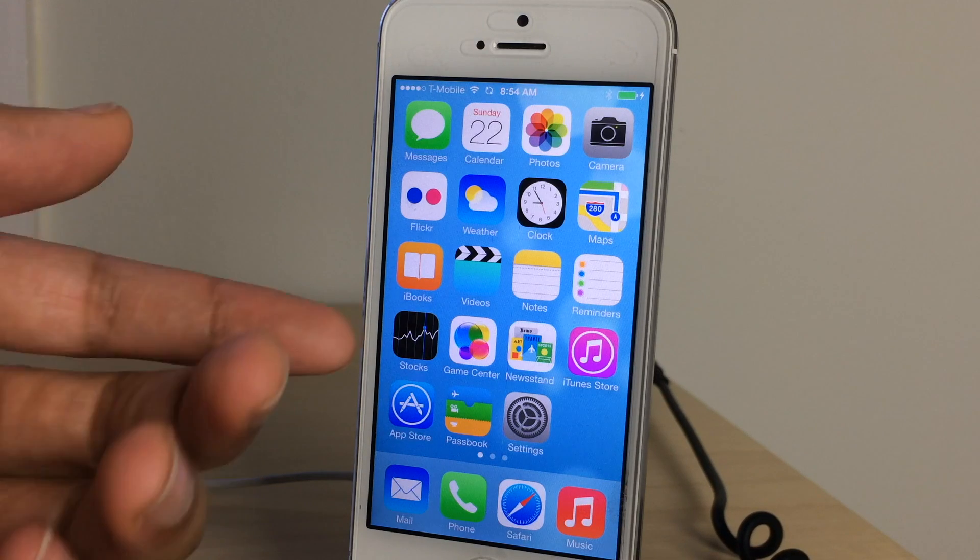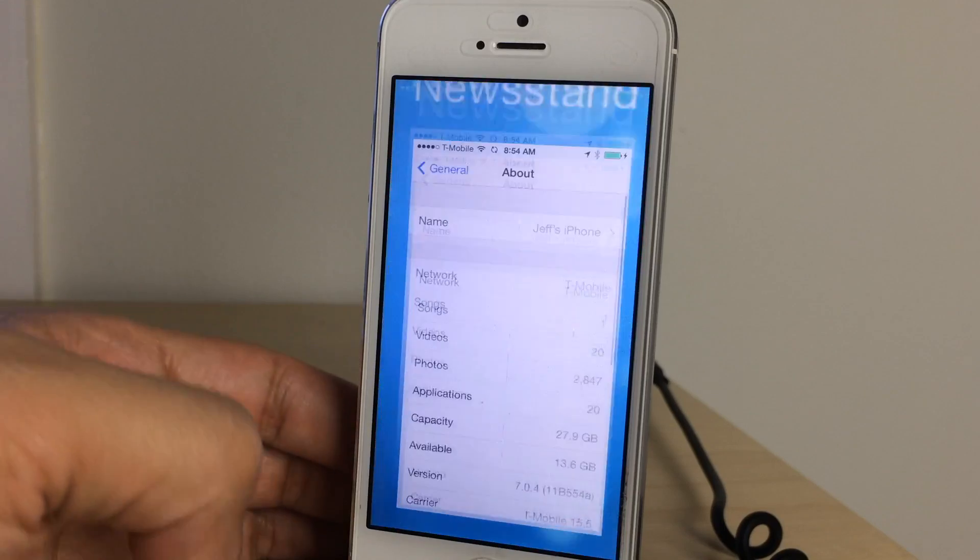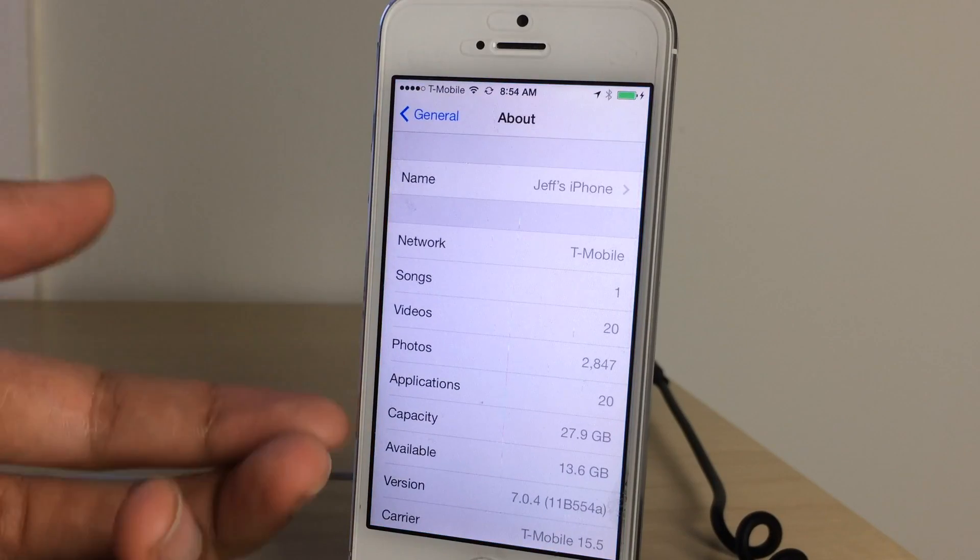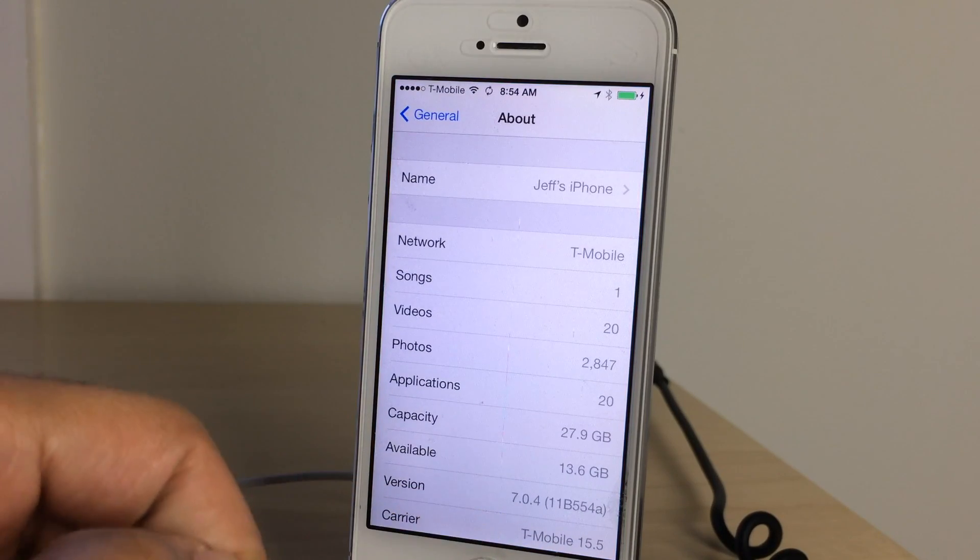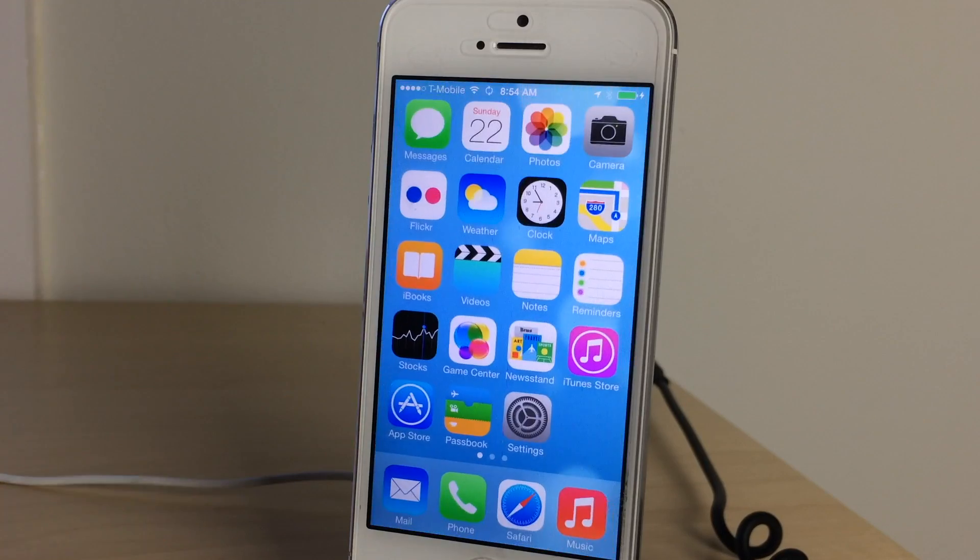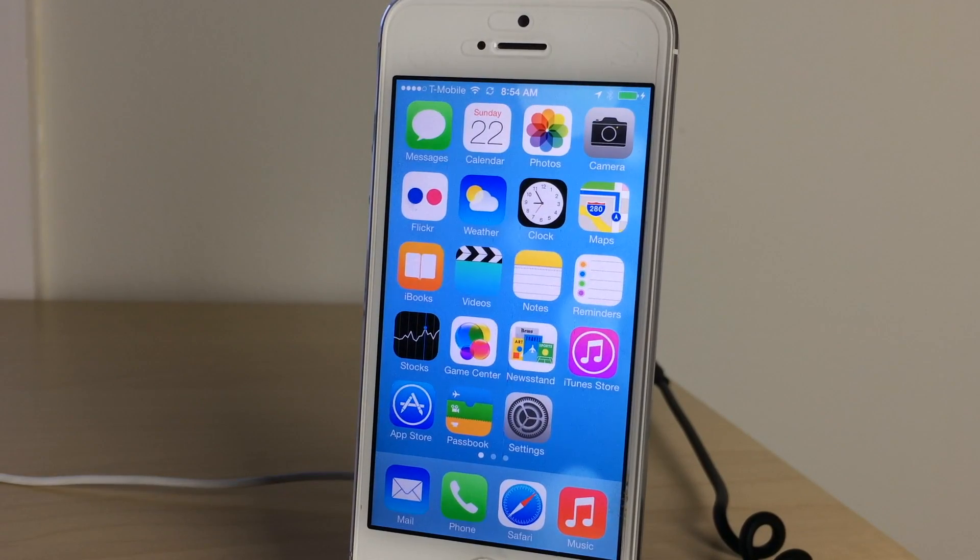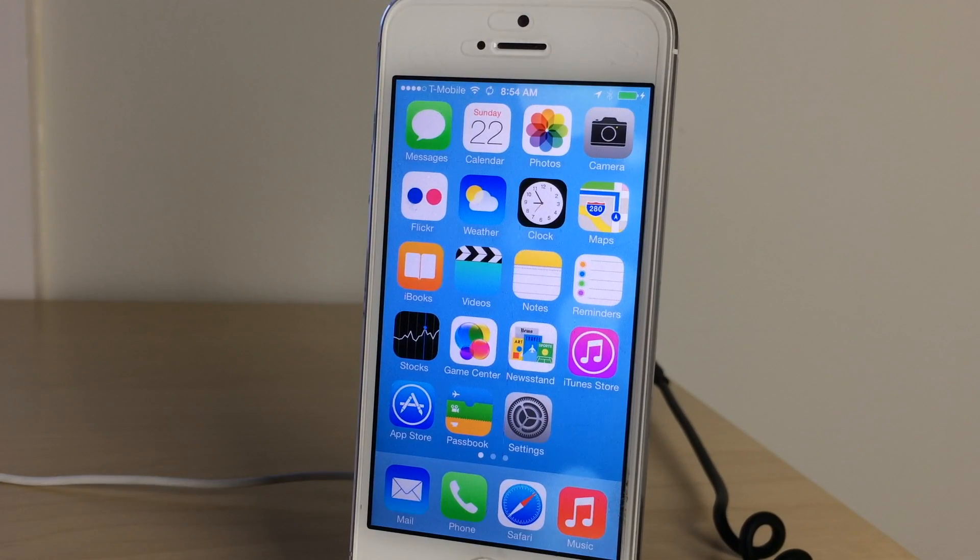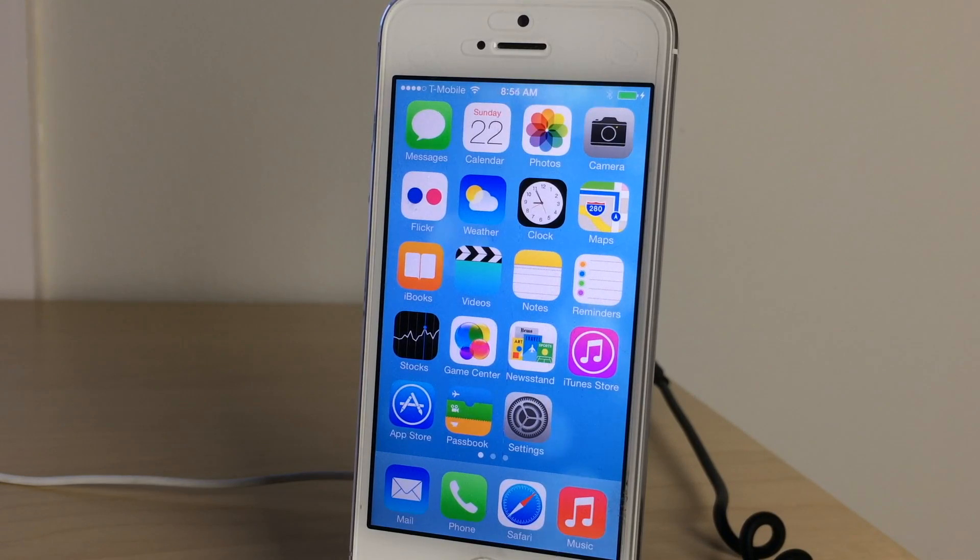What is up ladies and gentlemen, this is Jeff Benjamin with iDownloadBlog going to show you how to jailbreak iOS 7. You can see I'm running iOS 7.0.4 in this example. There are a few steps you need to take. First of all, the first thing you want to do is make sure your passcode lock is disabled.